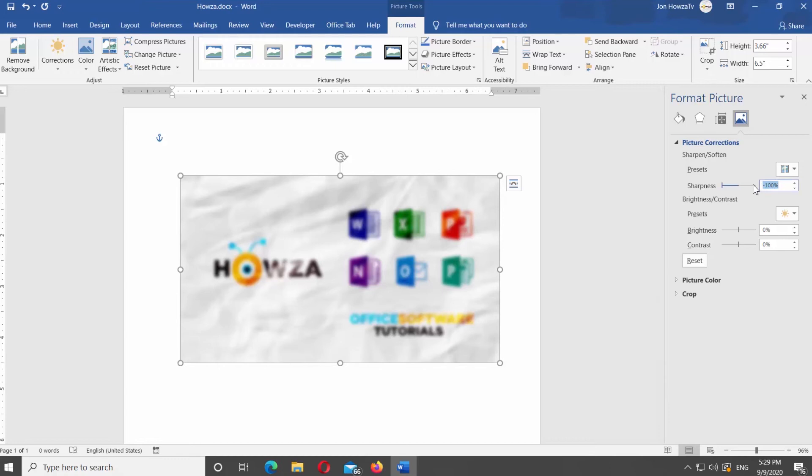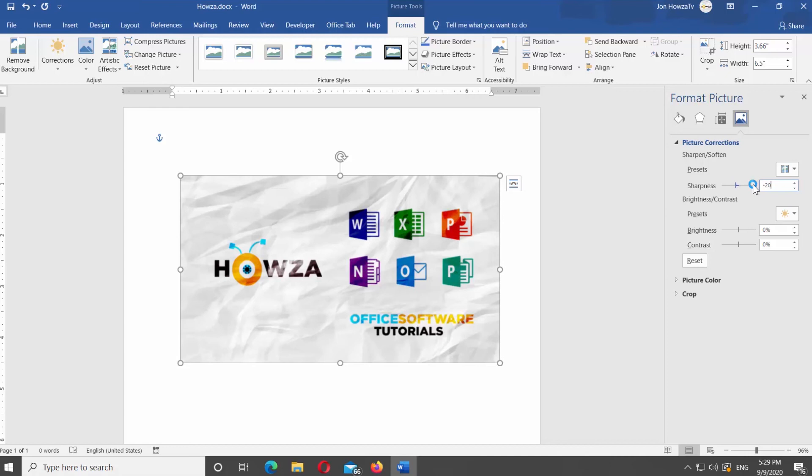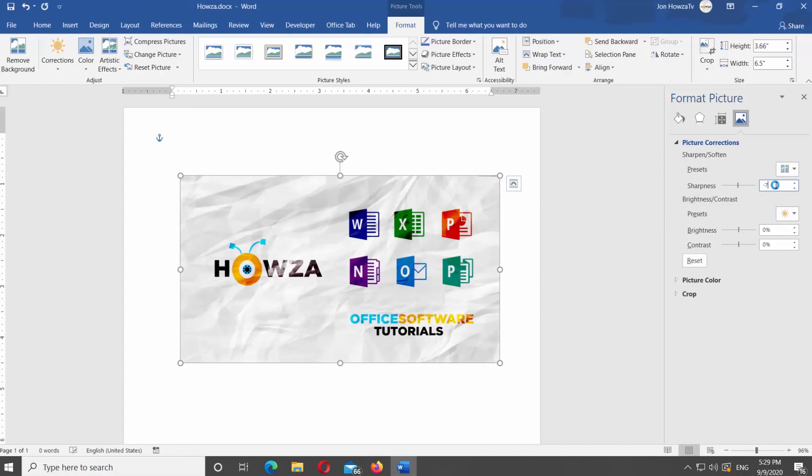The further you move the pointer, the blurrier it will get. You can also do it manually. Type minus and then add the number from 1 to 100. You will see the picture turn blurry.